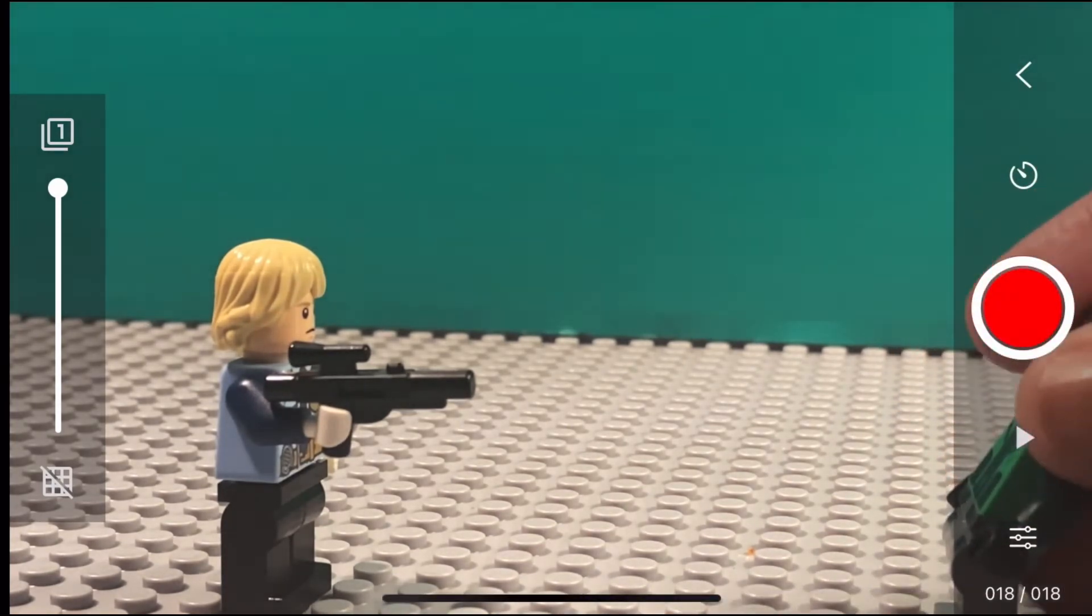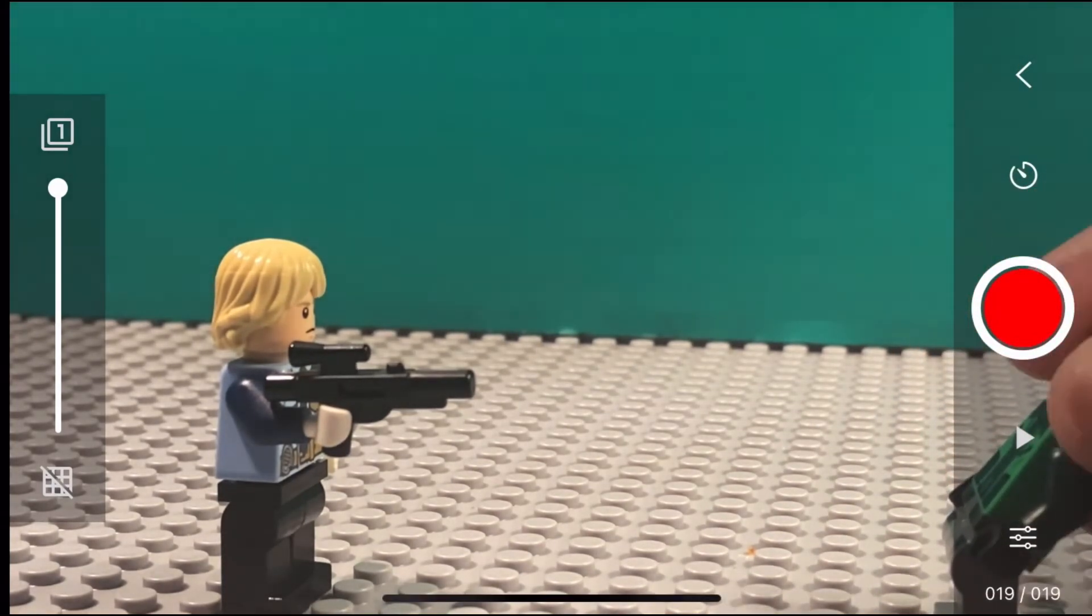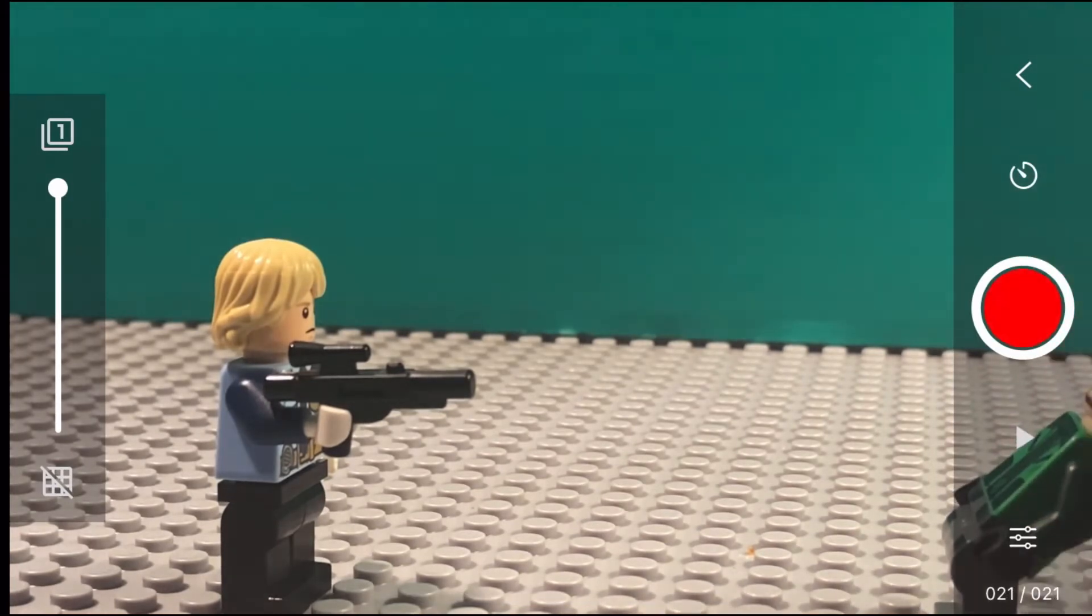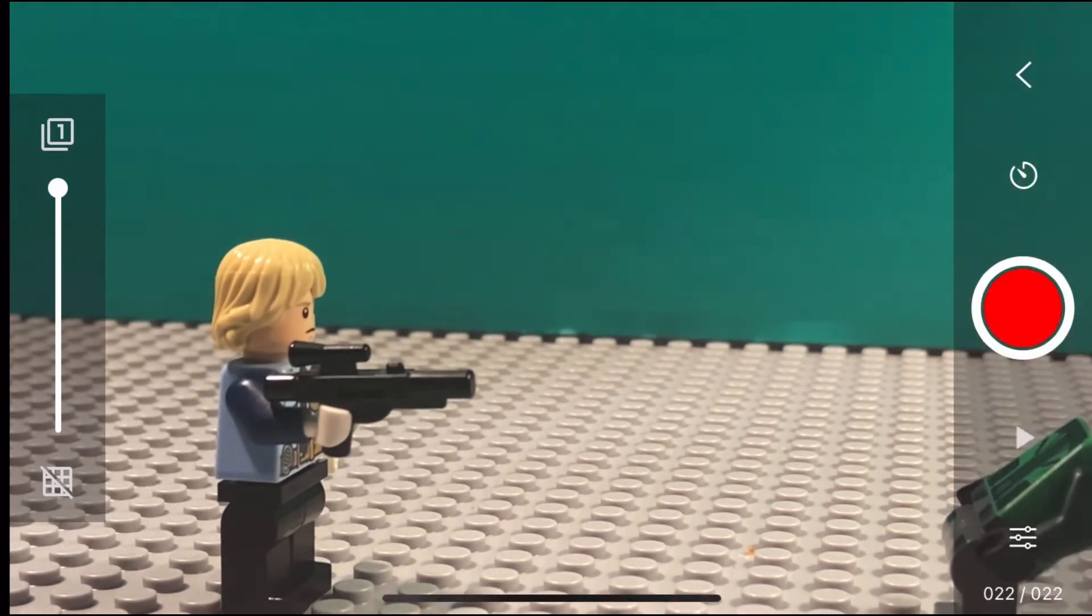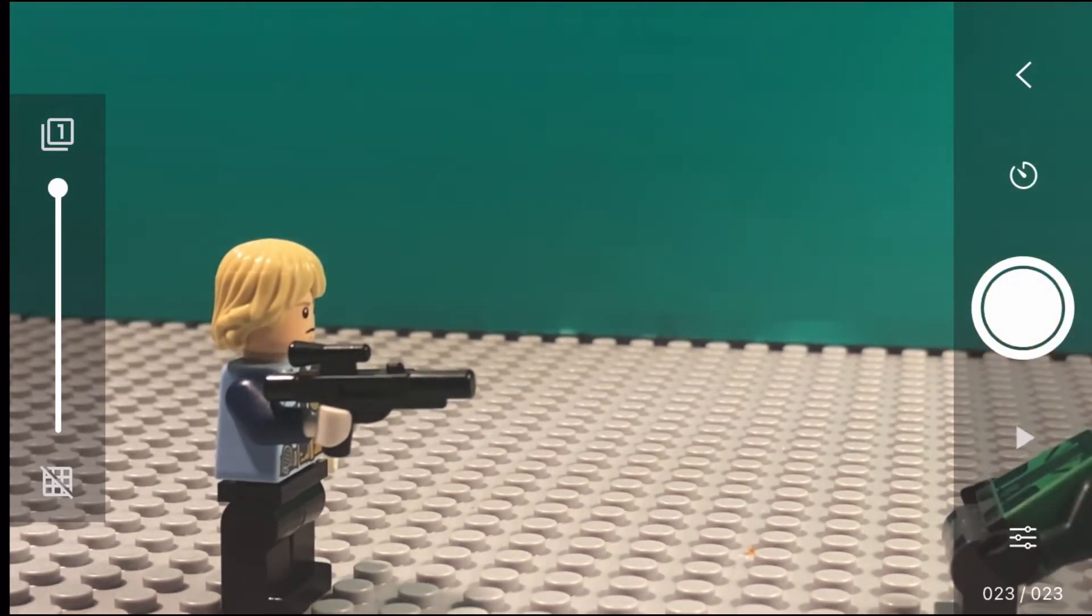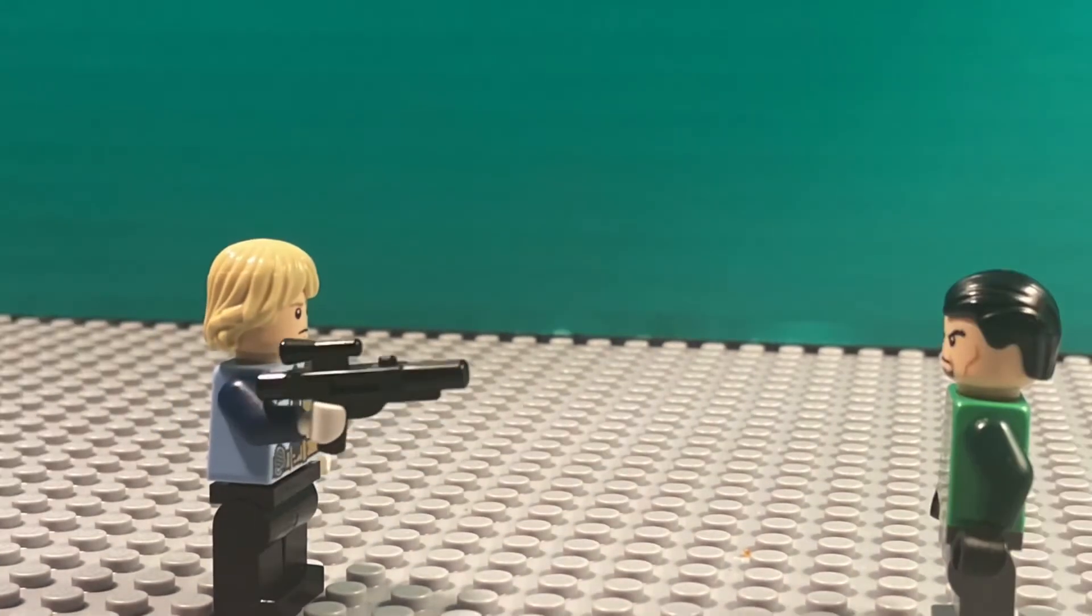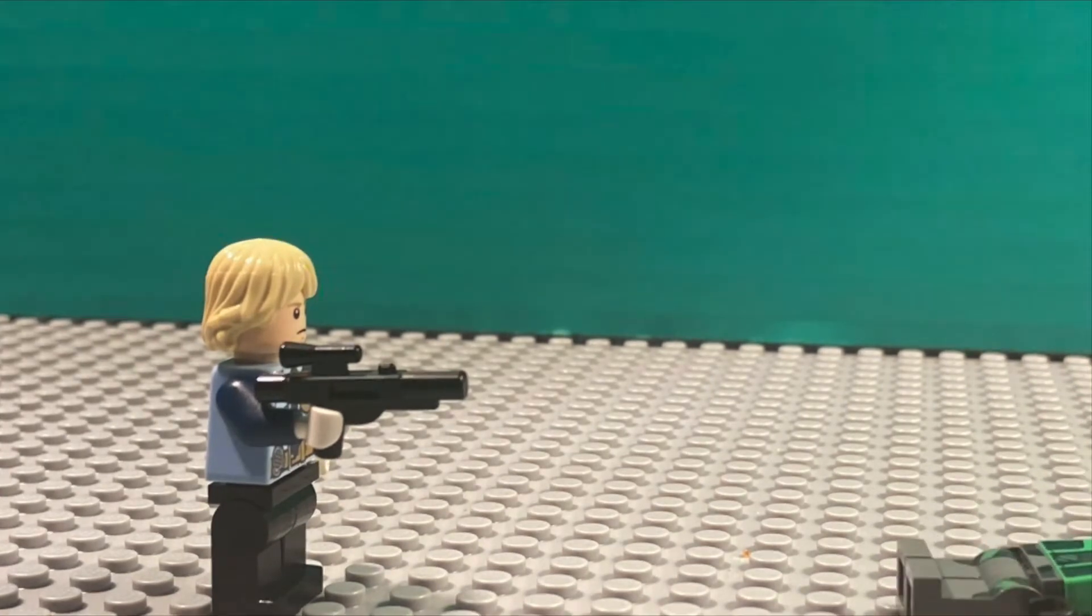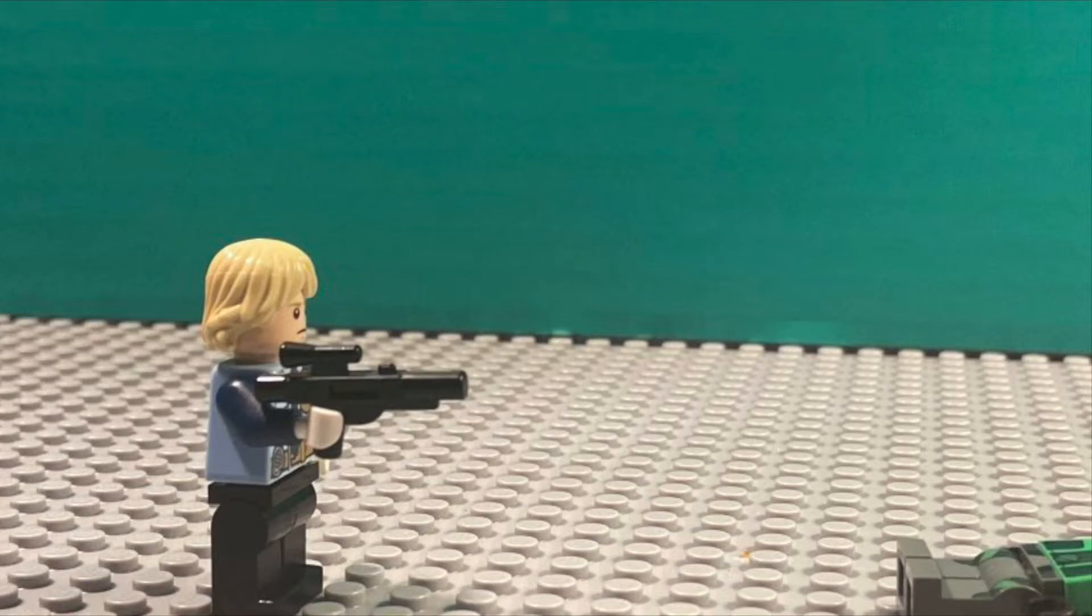We're just gonna speed through this real quick. This is what it should look like. Alright, as you can see, now we need to get the muzzle effects.